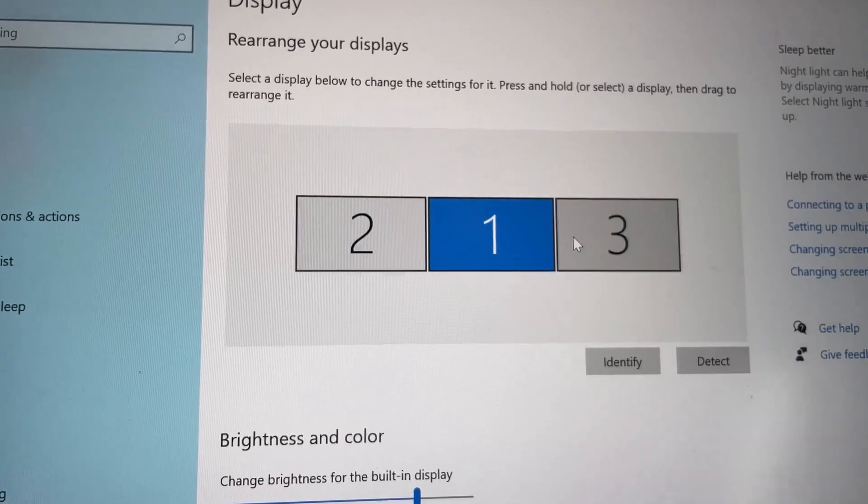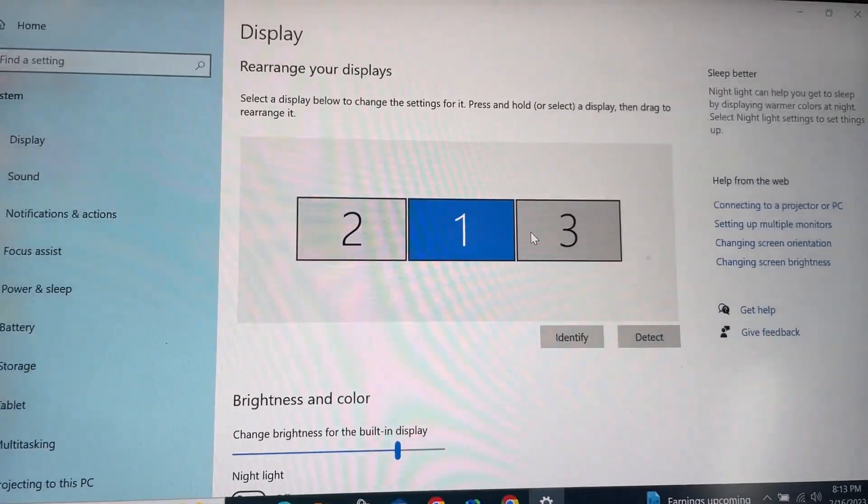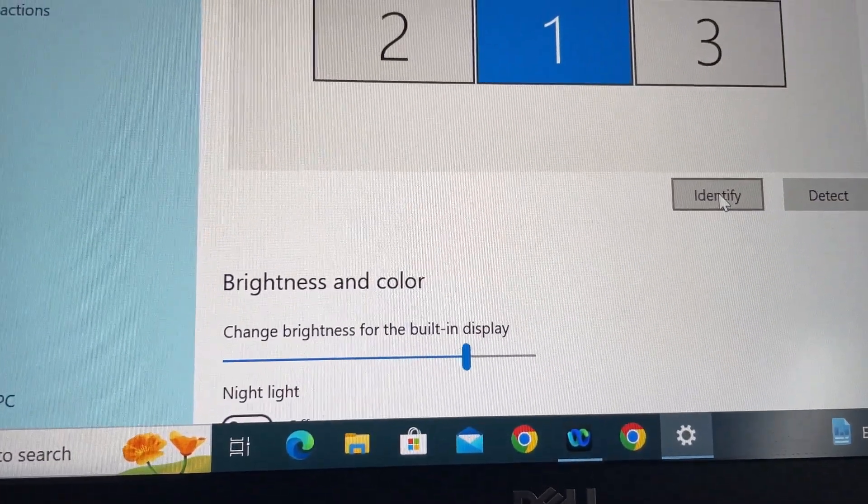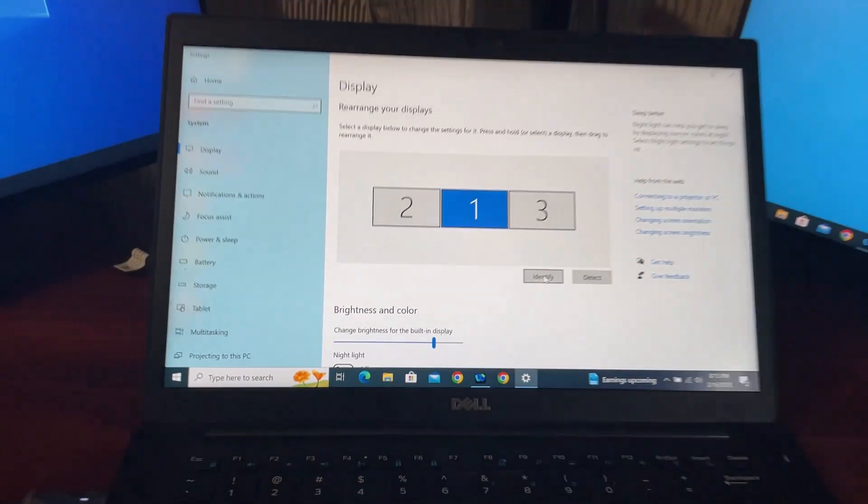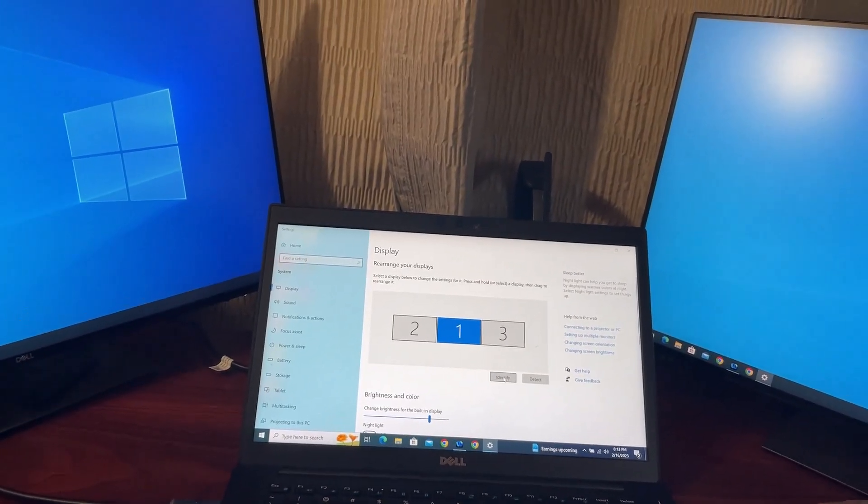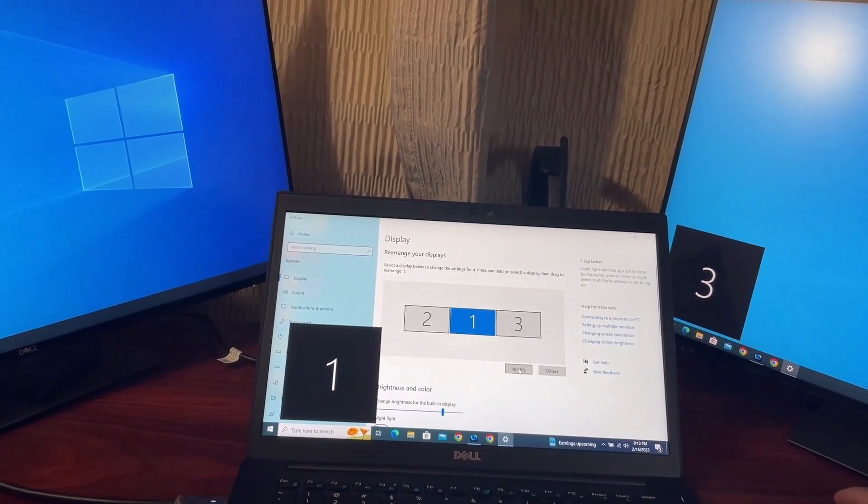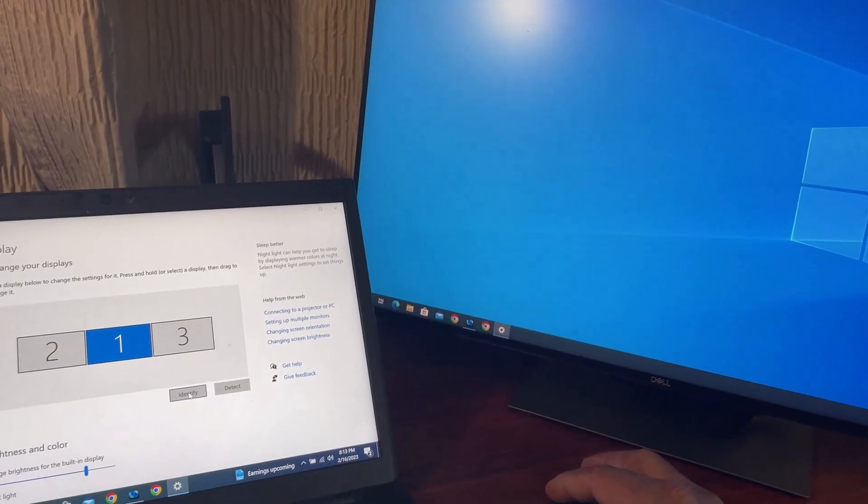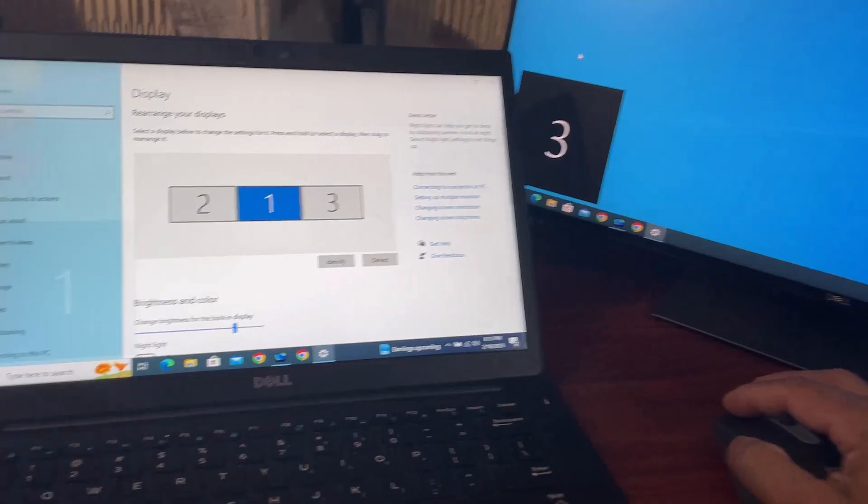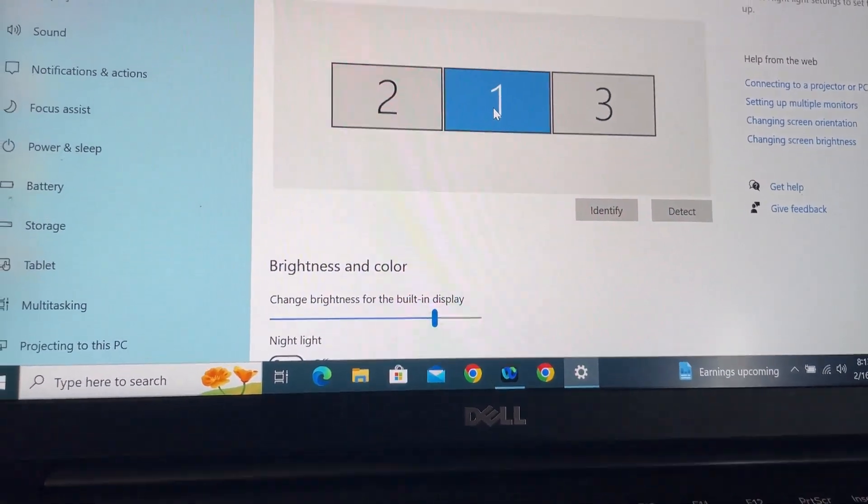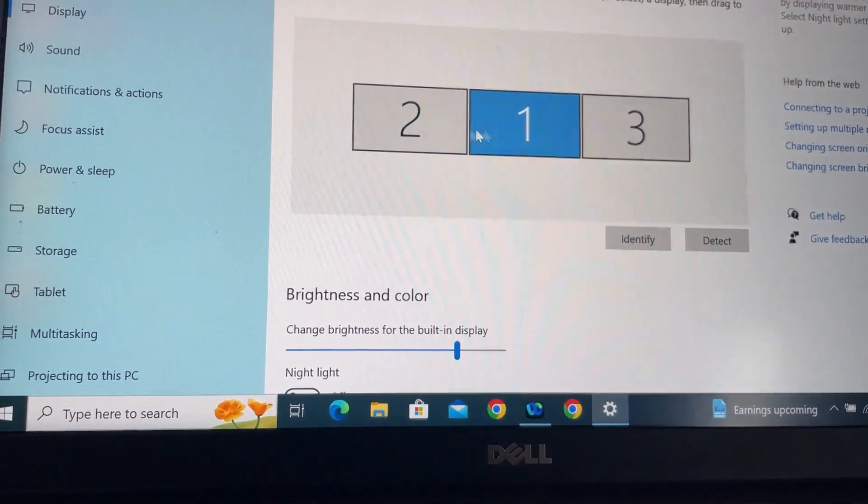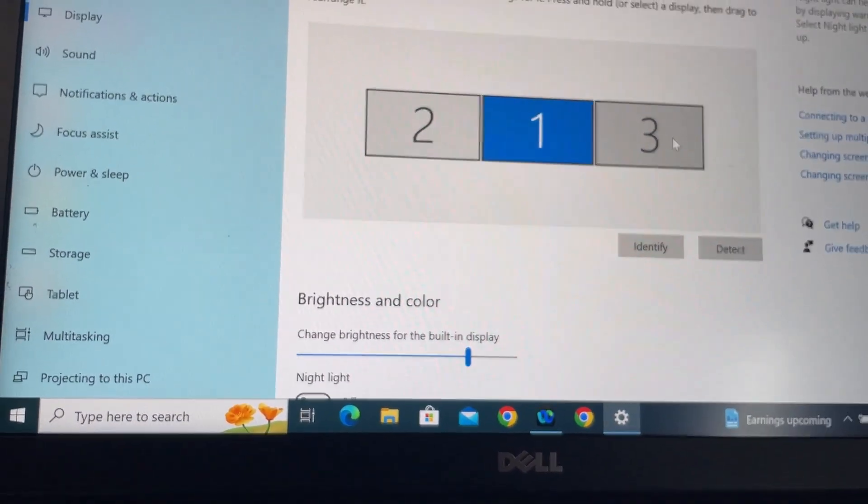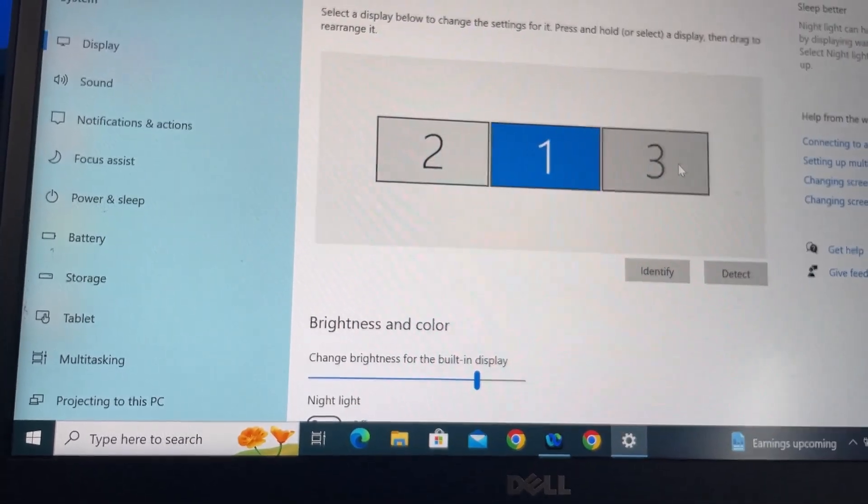Just click on the Identify and see what the numbers look like. So one, two, and three. But if you look here, it exactly matches how I have physically aligned my monitors.